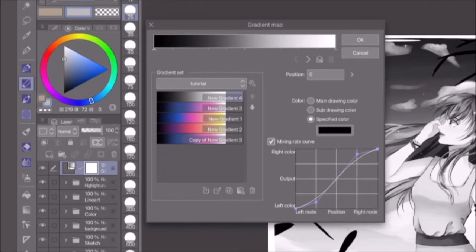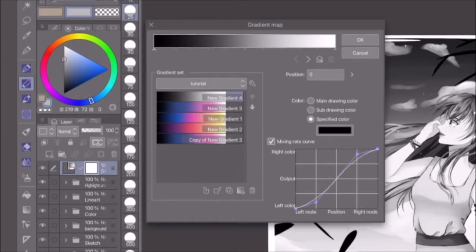This right here is the default mixing rate curve. When the mixing rate curve checkbox isn't ticked, it behaves the same as this default curve. As you can see, this graph isn't perfectly linear. That means the gradient between the two nodes isn't perfectly smooth.